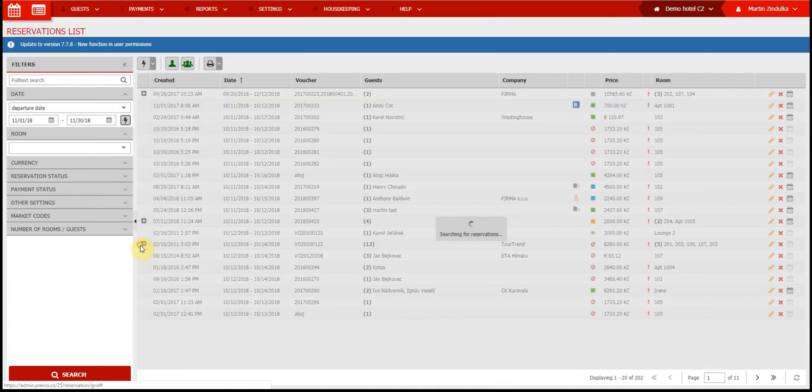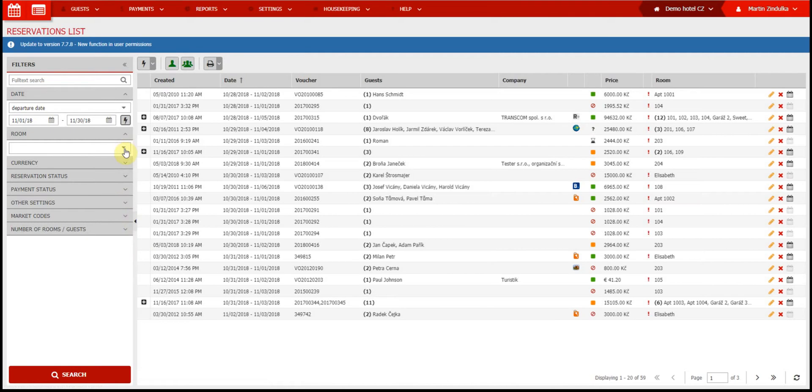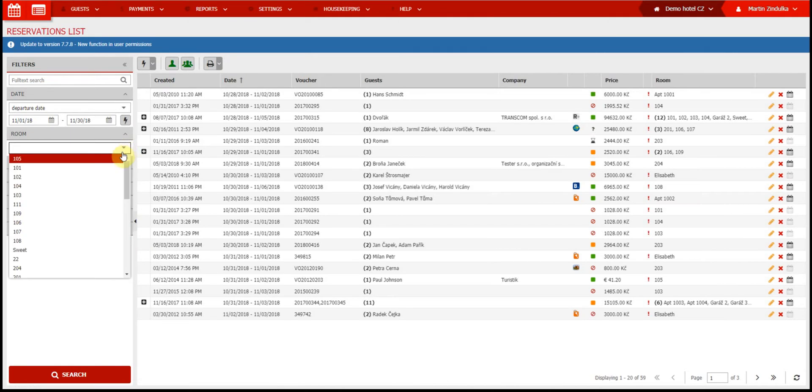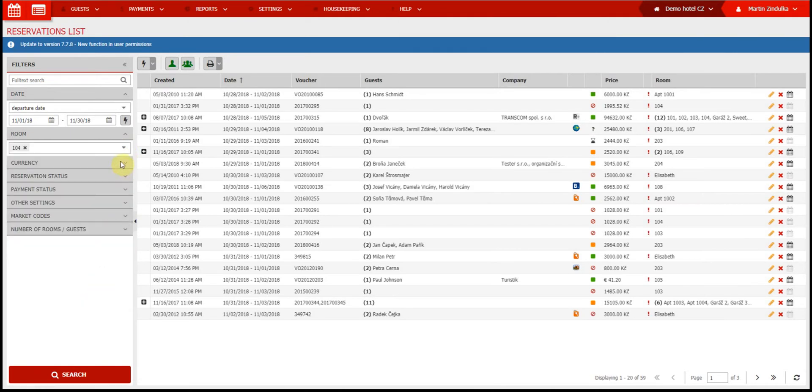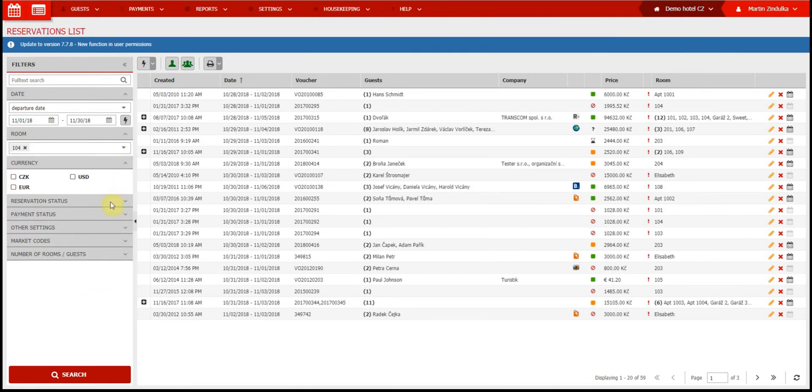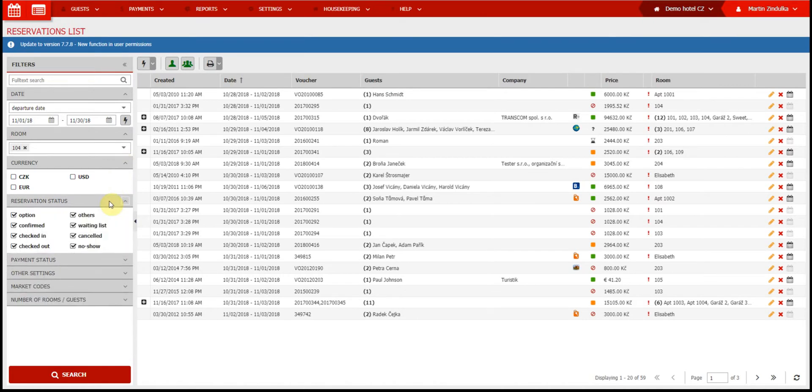The room filter narrows your search to only one room, and currency filter lets you specify only one or a few currencies. You can also narrow your search by reservation status, payment status, and other, more specific options.